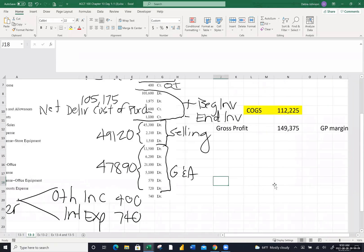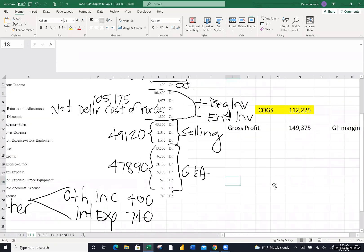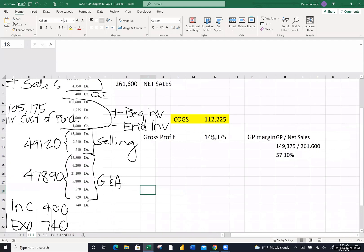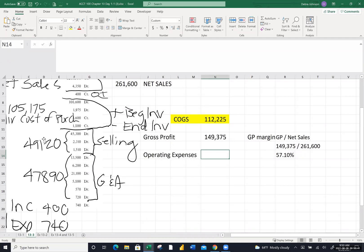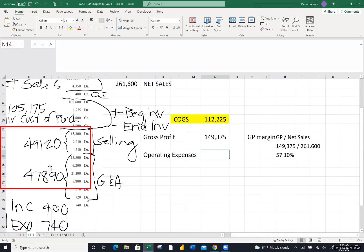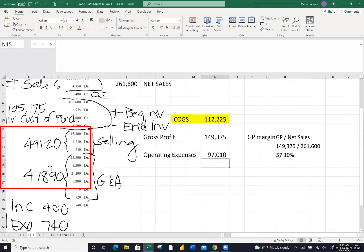When I add the selling and G&A together, I got $97,010. That's the cost of running their business. Income from operations is the difference between gross profit and total operating expenses. I calculated $52,365. The other income of $400 pulled us up, the interest expense of $740 pulled us down.